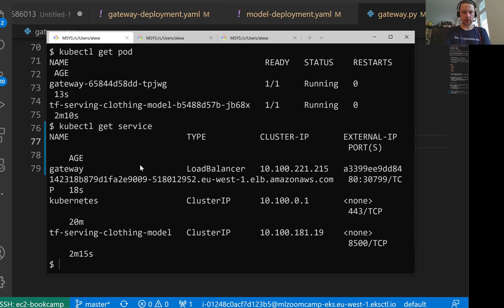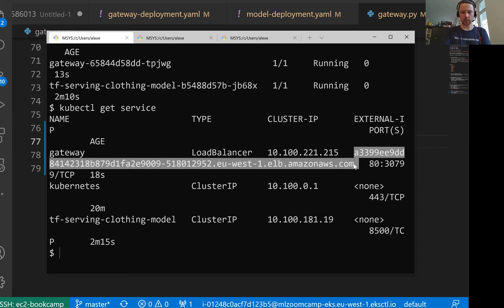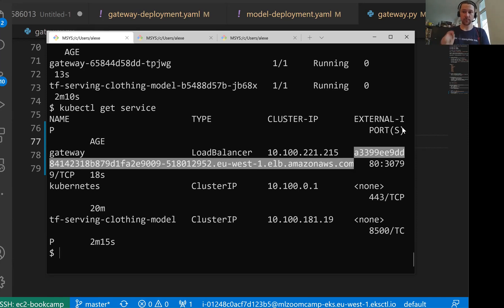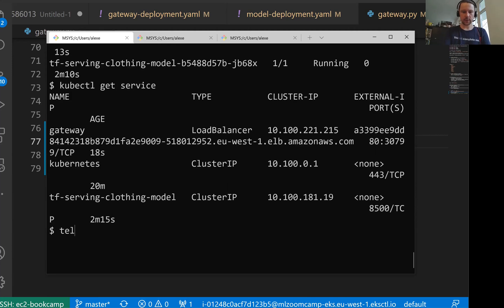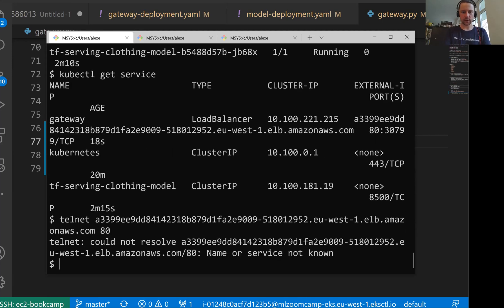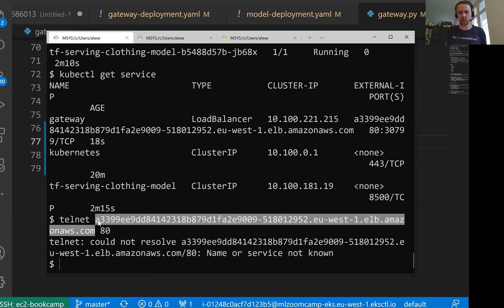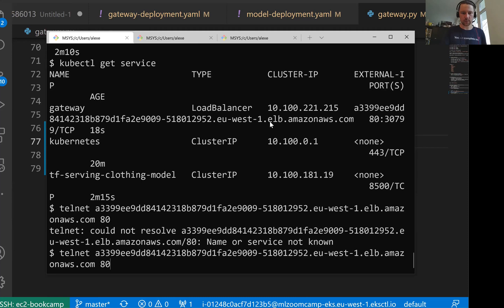And you see, now we have this long URL. So external IP, in case of kind, you remember it was pending, but here we actually have a URL in the type of load balancer. And then we have this thing. So let me quickly use telnet to see if something is running there on port 80 and listening. It's not, but probably it will take maybe one minute or so. This is a DNS name. This DNS update needs to be propagated through the internet. Let me try to run it once more.